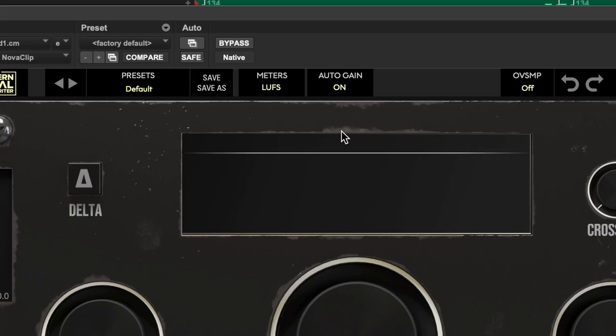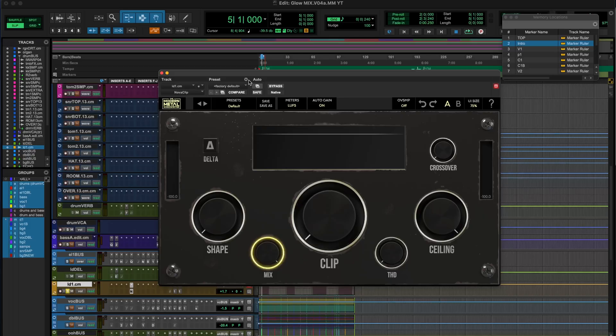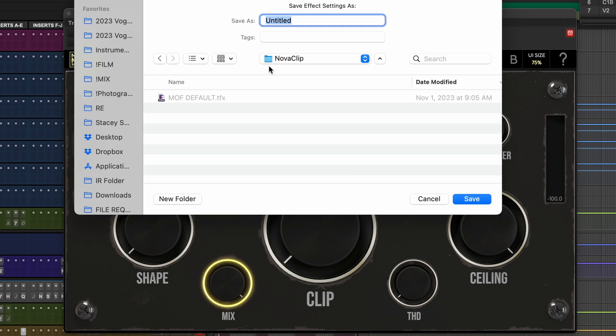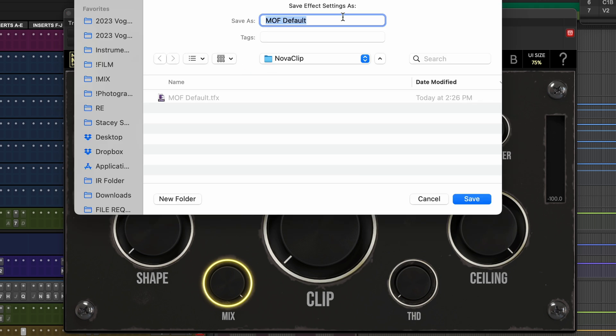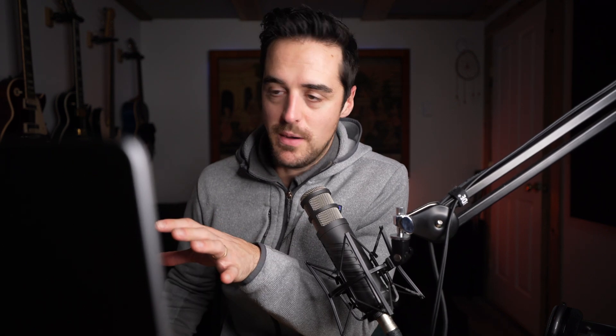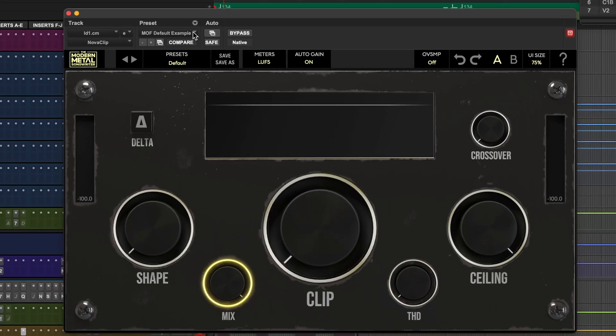So I'm going to go ahead and turn that on. And now instead of having to do that every time I open up this plugin on any other track, what I can do is just go to preset, save settings as — I'm going to call it MOF default example for this video. I've done that, but that's not good enough. If we opened it, it wouldn't come up with that setting — it would just be sitting there available for us.